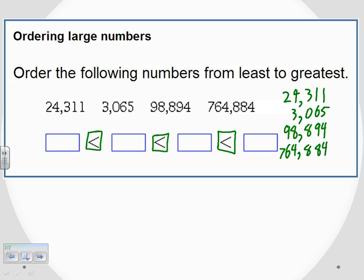Now that I have these lined up, it's actually easier to find the largest one first because I've lined everything up nicely on the right hand side. I look at the first digit in the first columns, and the first number I see is this one out here — the 7. The 7 is out there by itself; it is the only one that has a digit in the hundred thousands place, so that means it's the biggest number. So I'm going to go ahead and write it in: 764,884. That one is the largest, and I'm going to scratch it off my list.